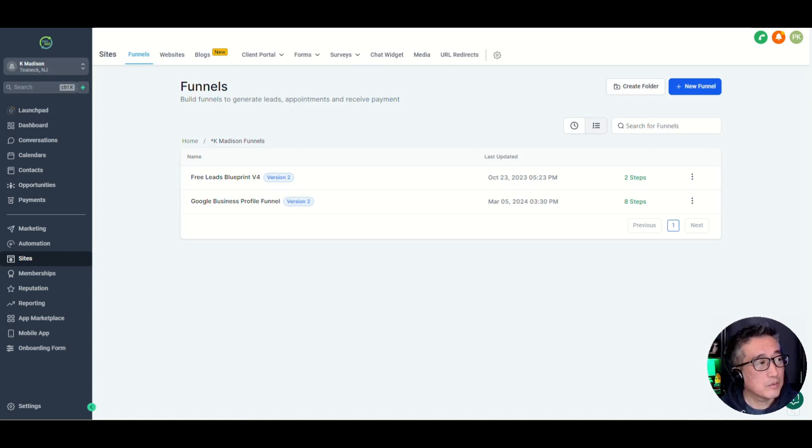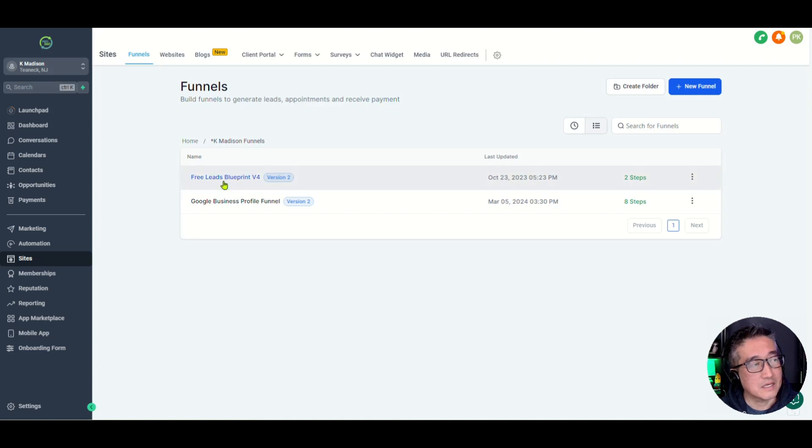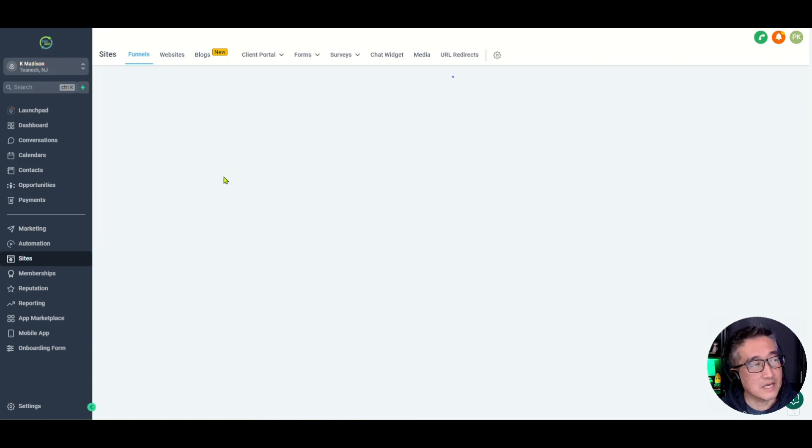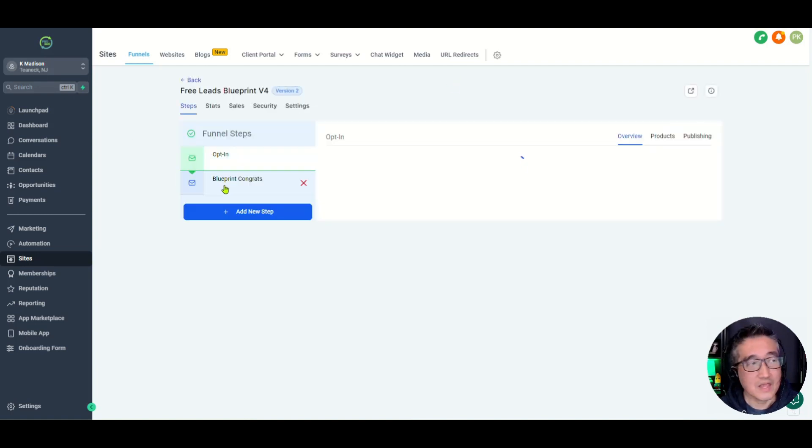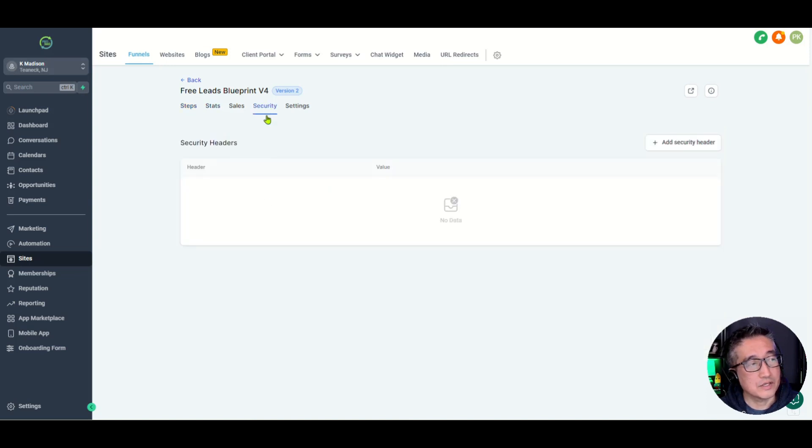So what we're going to do is head to any funnel or website. In this case, let's go to this funnel that we have, Free Leads Blueprint. It is in a KMadison account. And what we're going to do is there is this new tab setting under security.